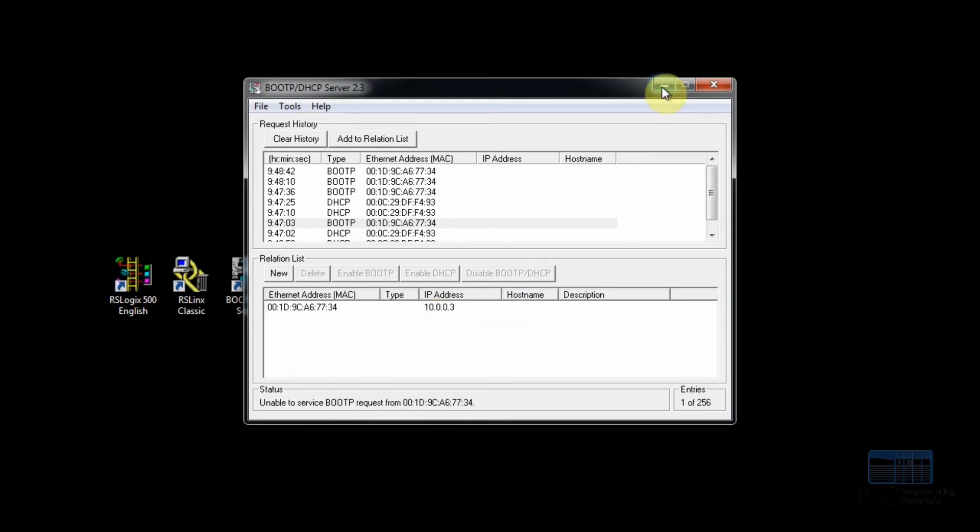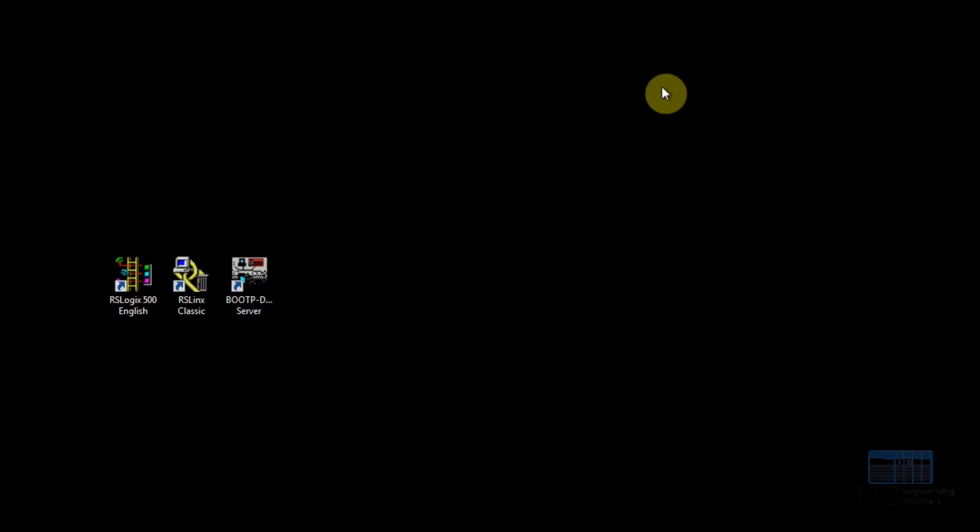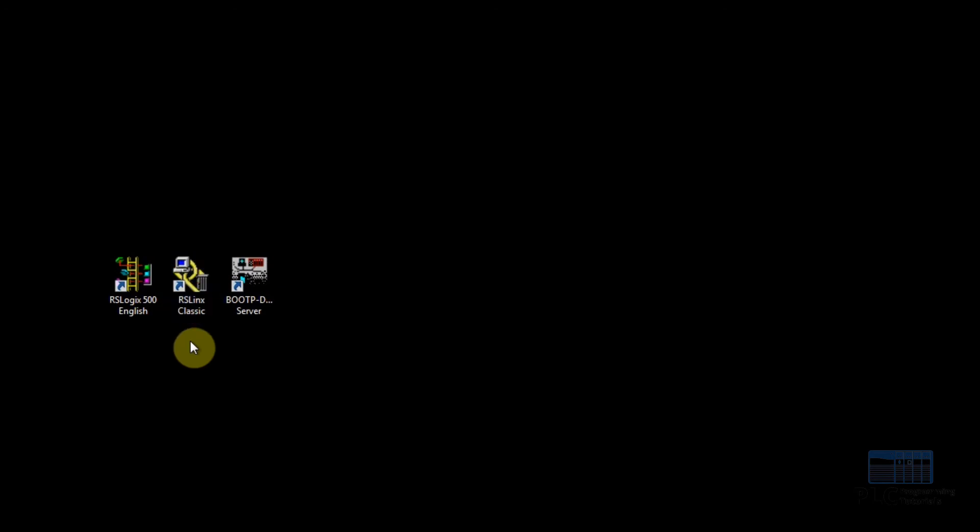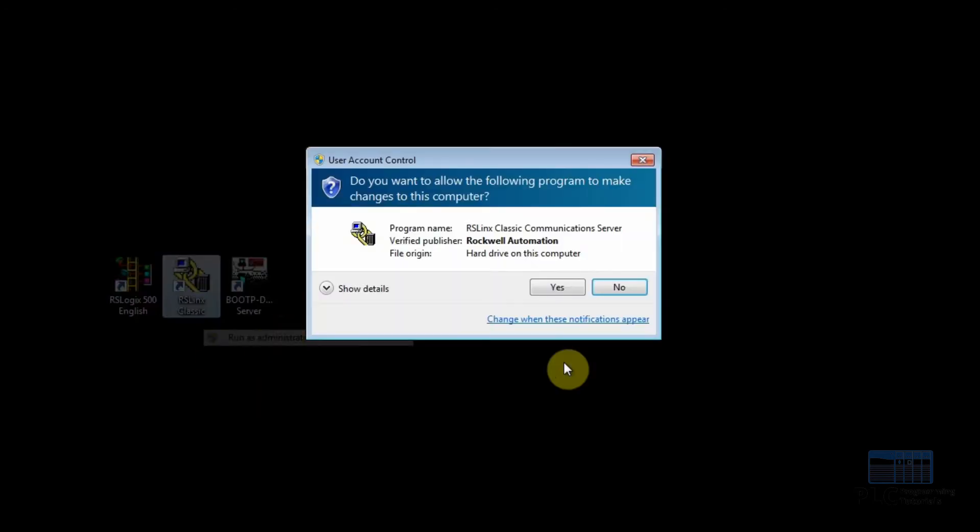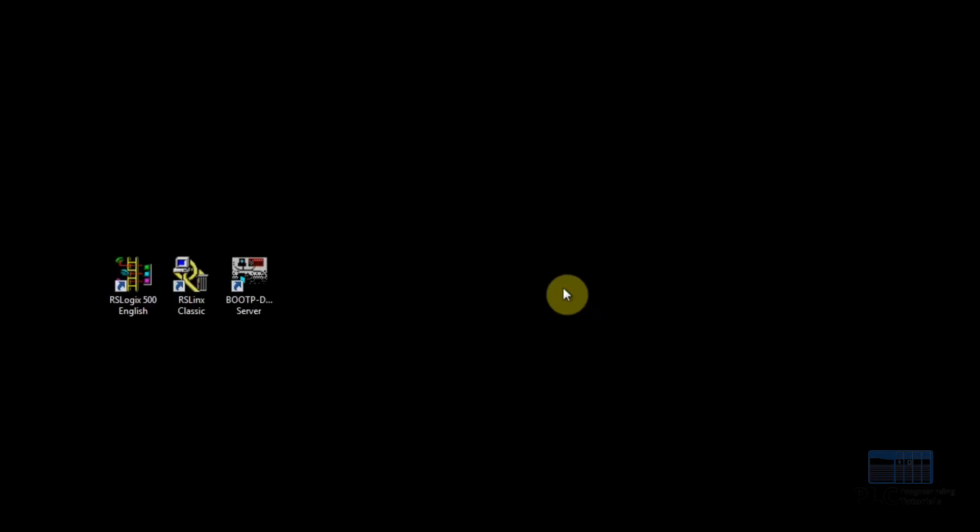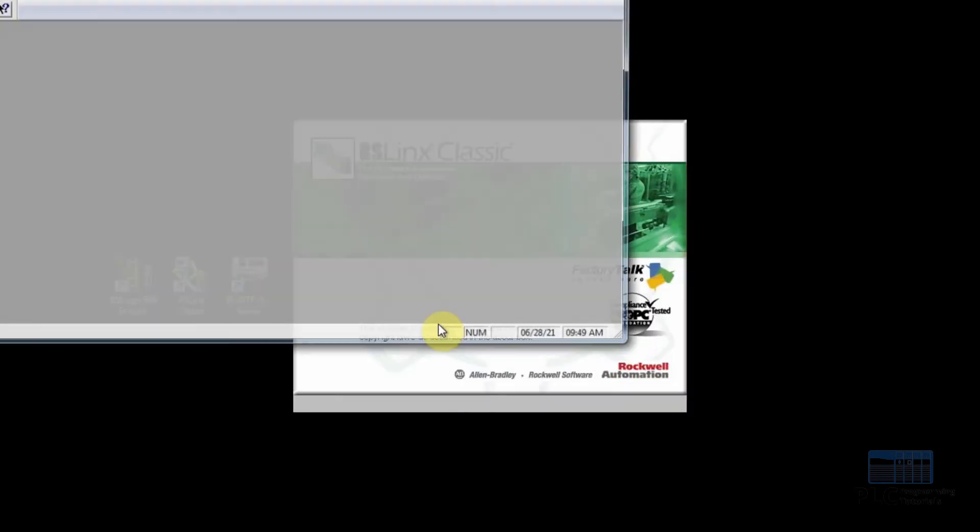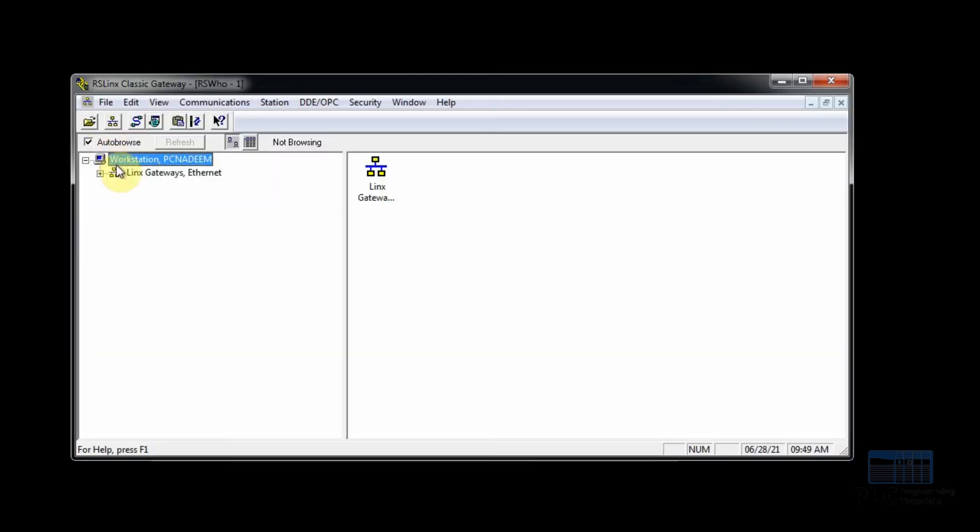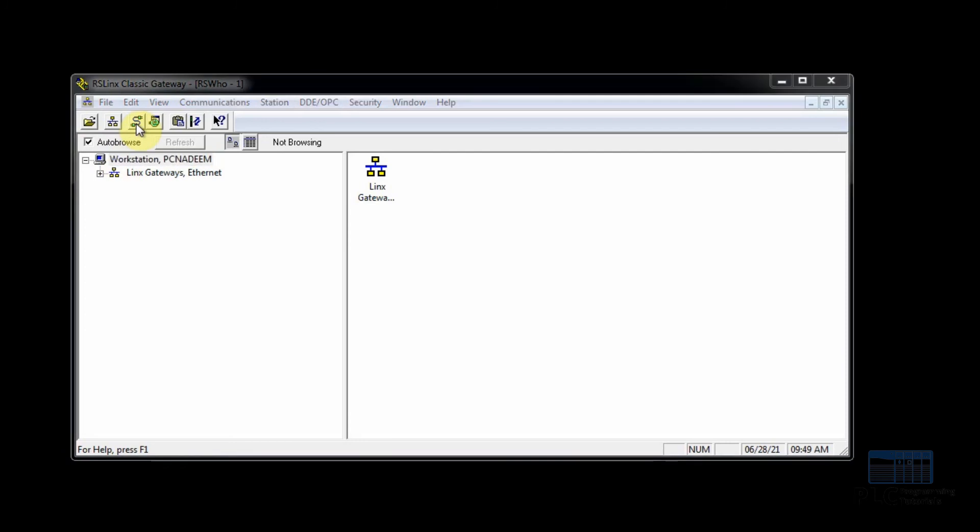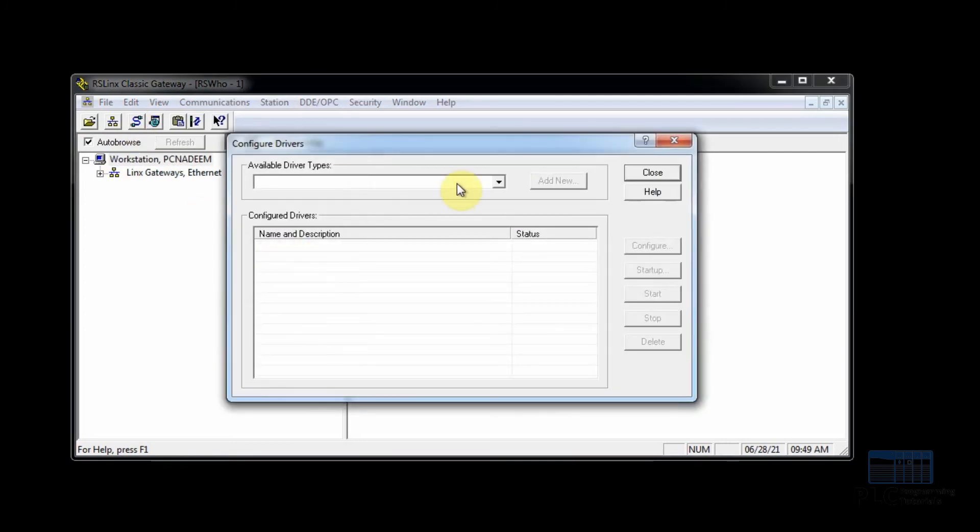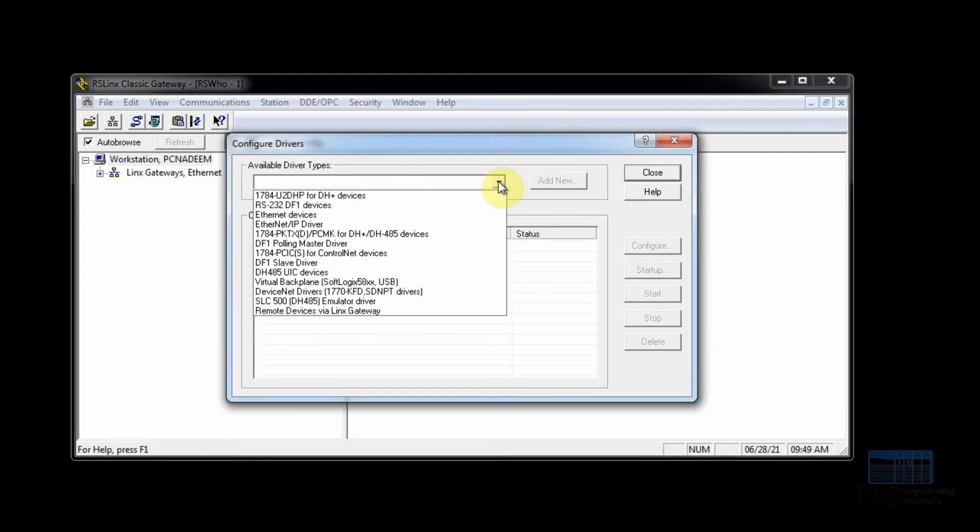Here we will configure the Ethernet driver to read the PLC or other devices linked with the PC via ethernet port.